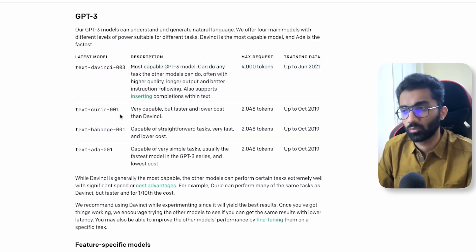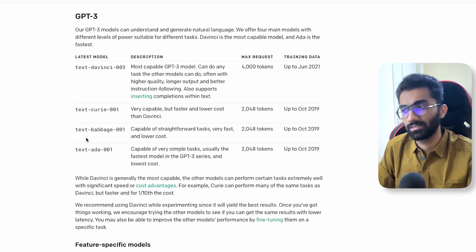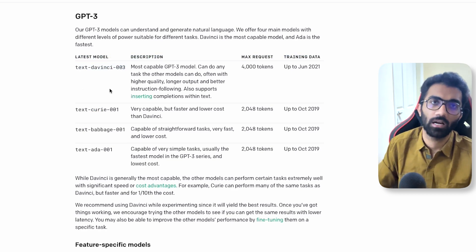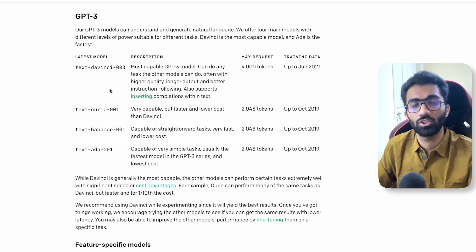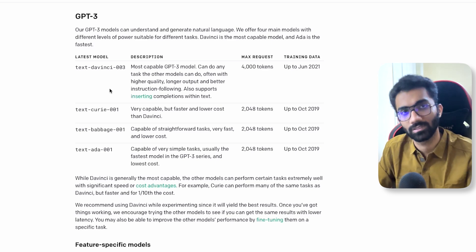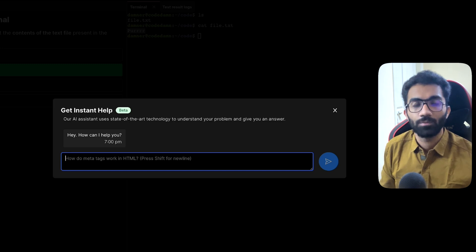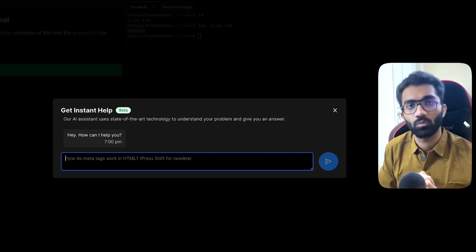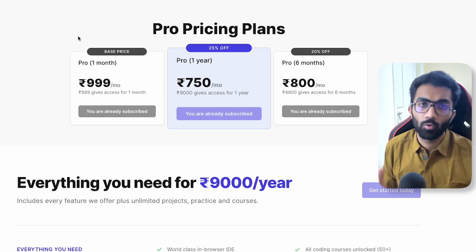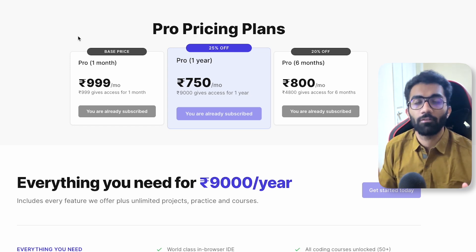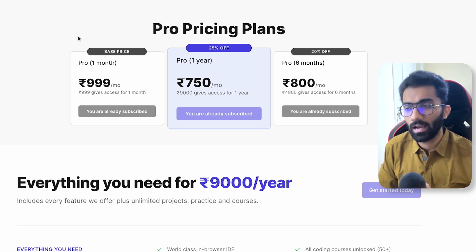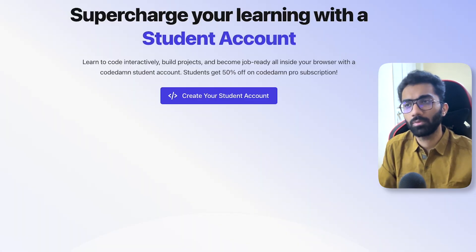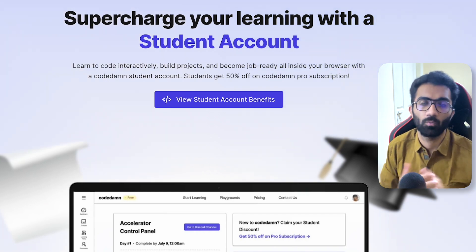There are other models as well which are less powerful, but this model right here is the state-of-the-art — it's the same model our GPT-3 also uses as of now. This feature is available for pro members only, and you can upgrade at a fairly discounted price on the pricing page. If you're a student, you can get 50% off with a CodeDamn student account.